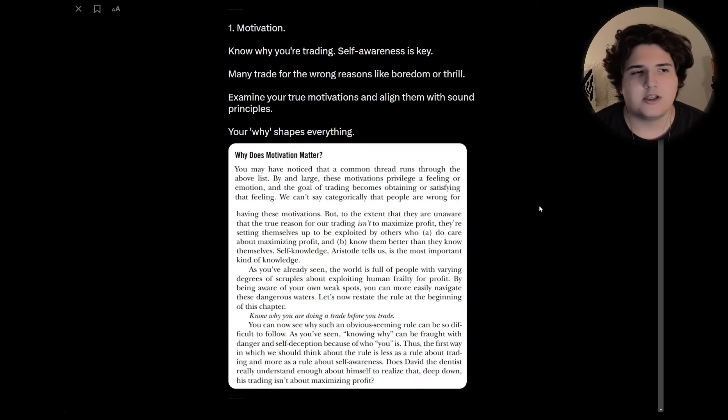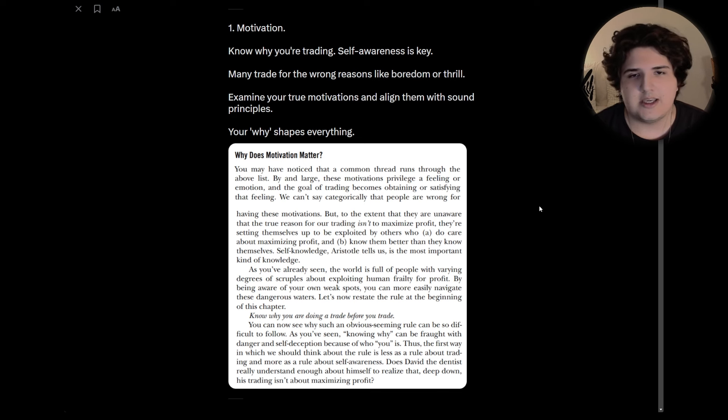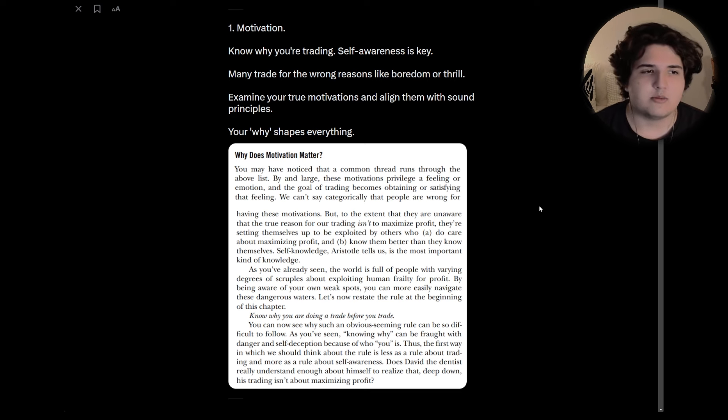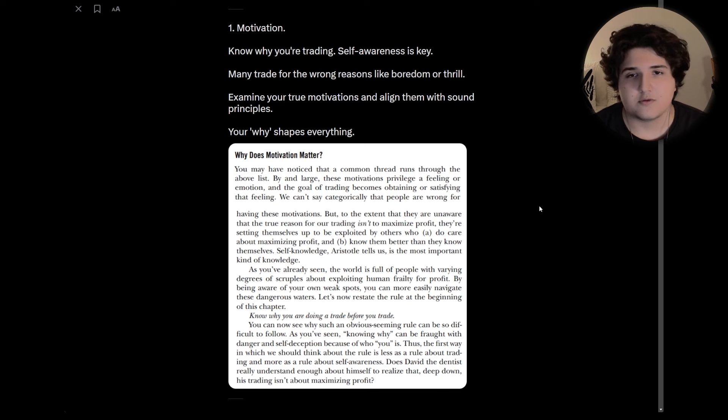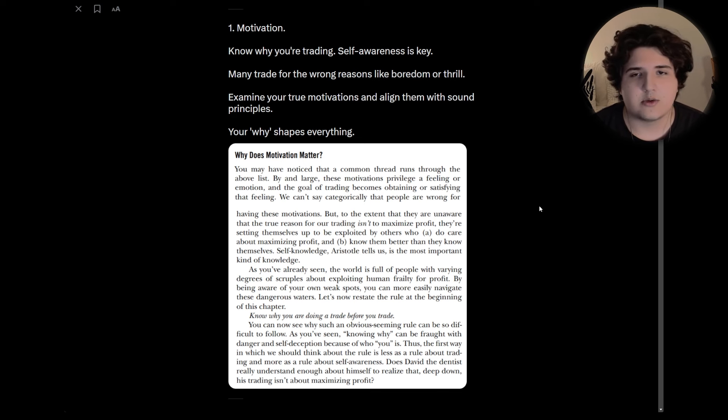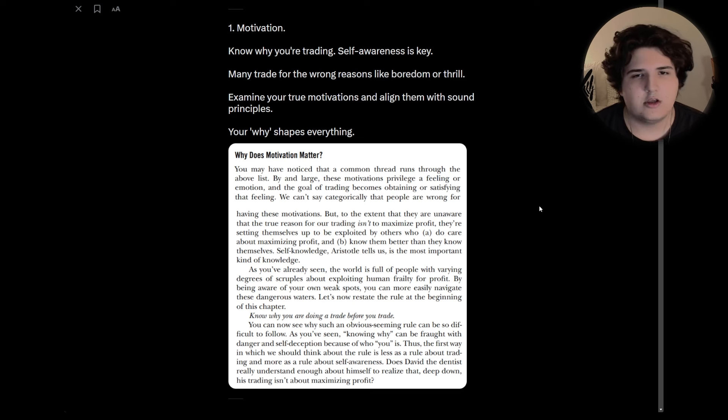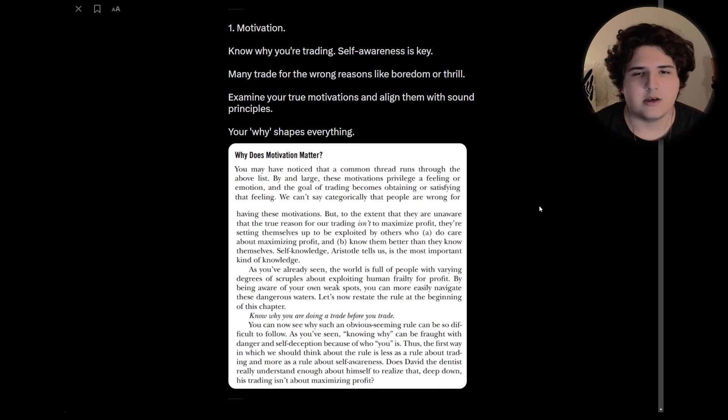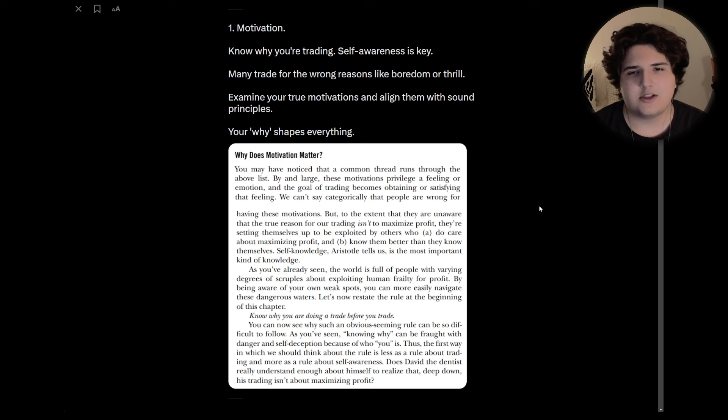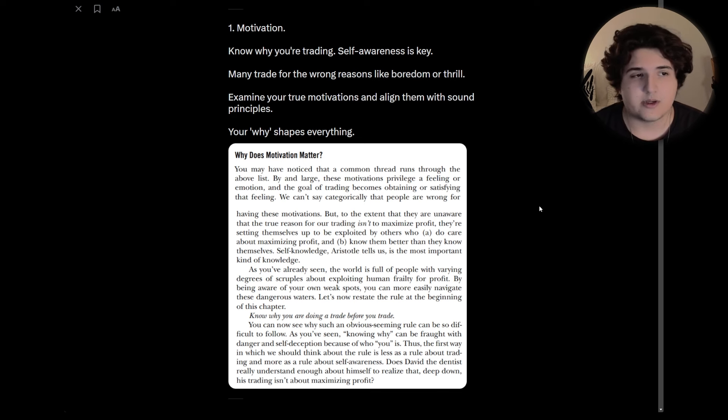Knowing why you're trading and self-awareness is key throughout trading in so many different aspects. But the key aspect he really touches upon is, are you trading because of boredom? Are you trading because of thrill? This really hit home for me when I first read it and when I'm rereading it.